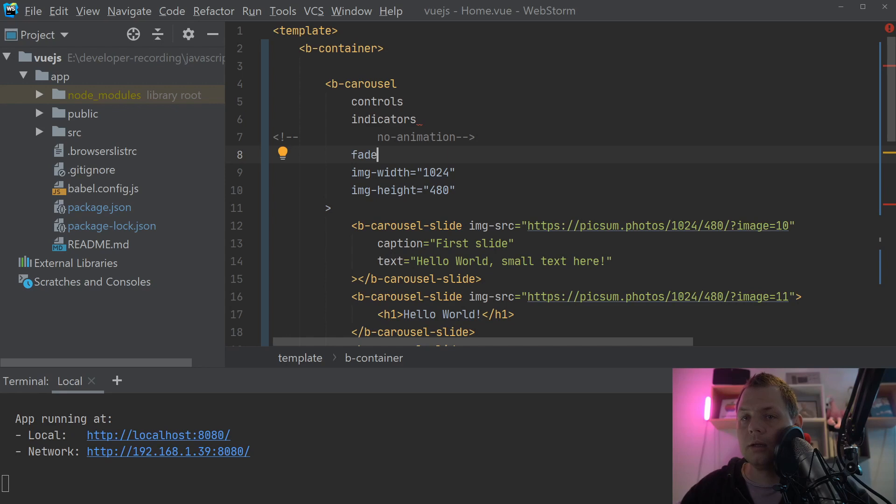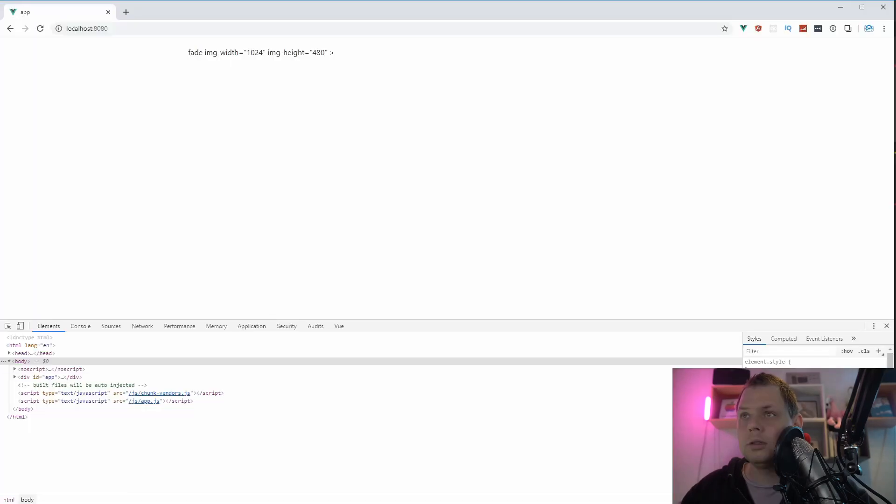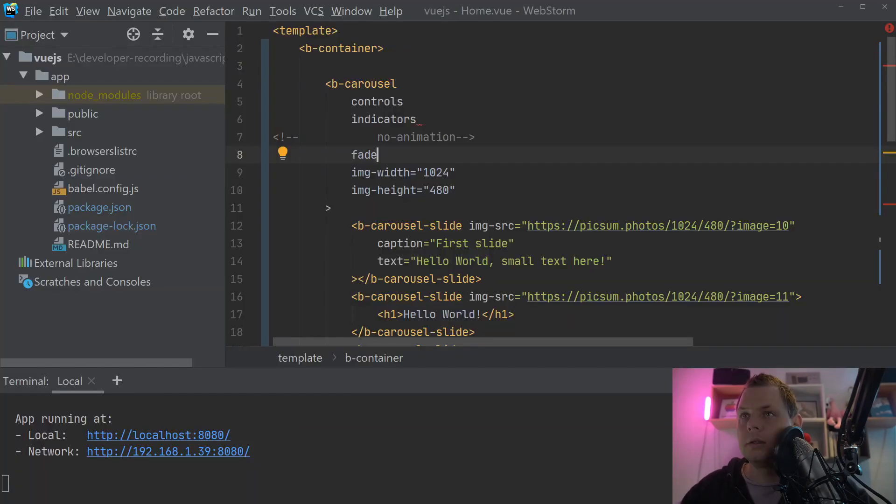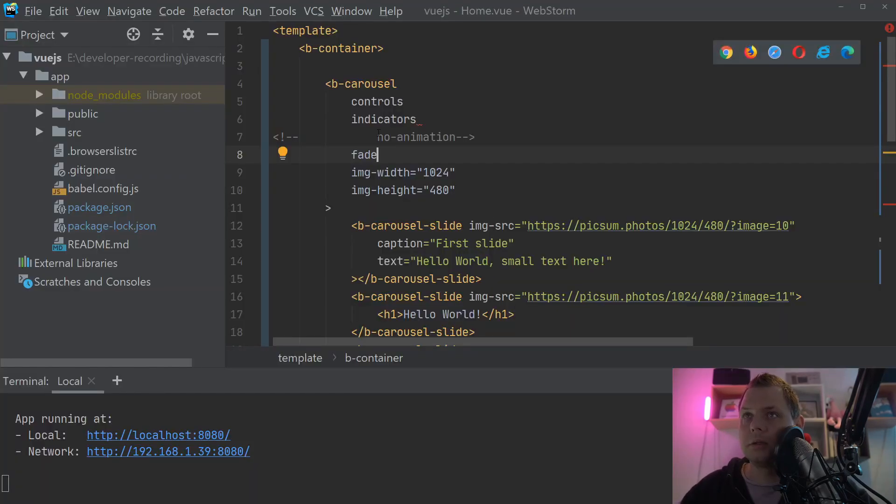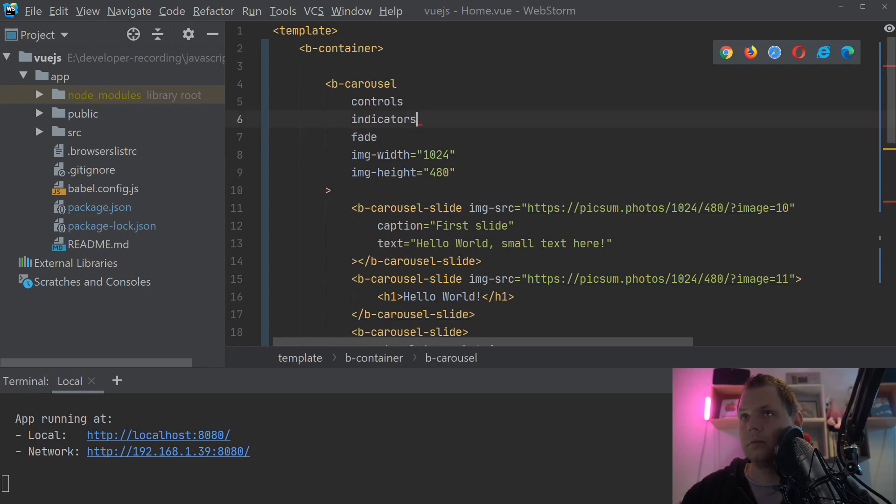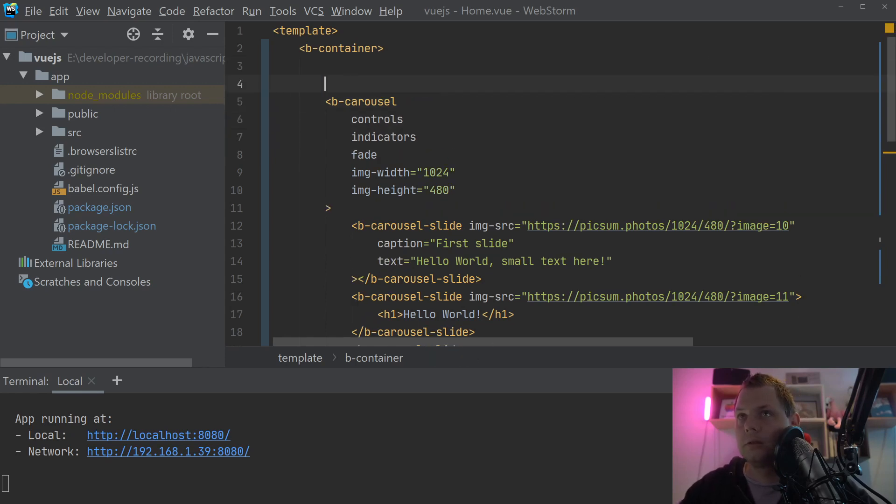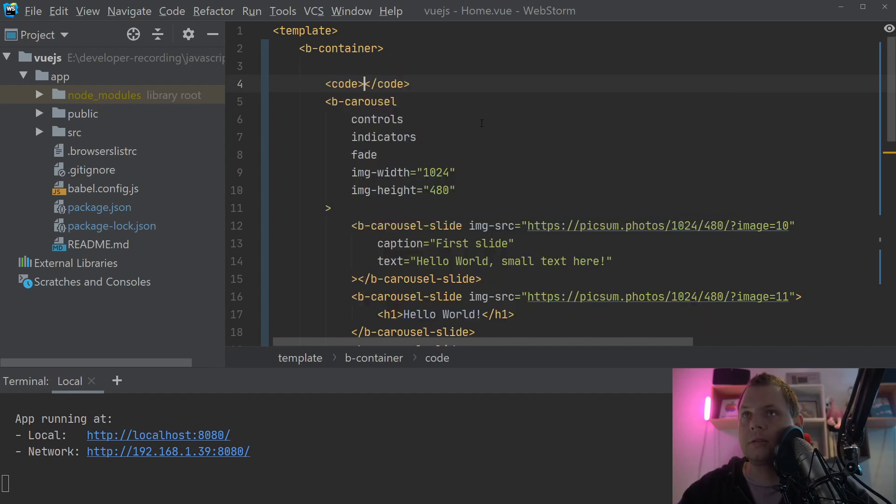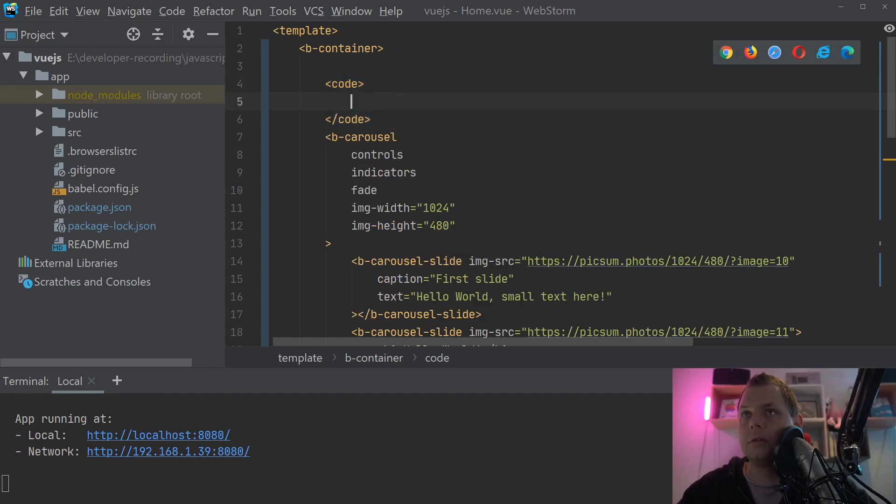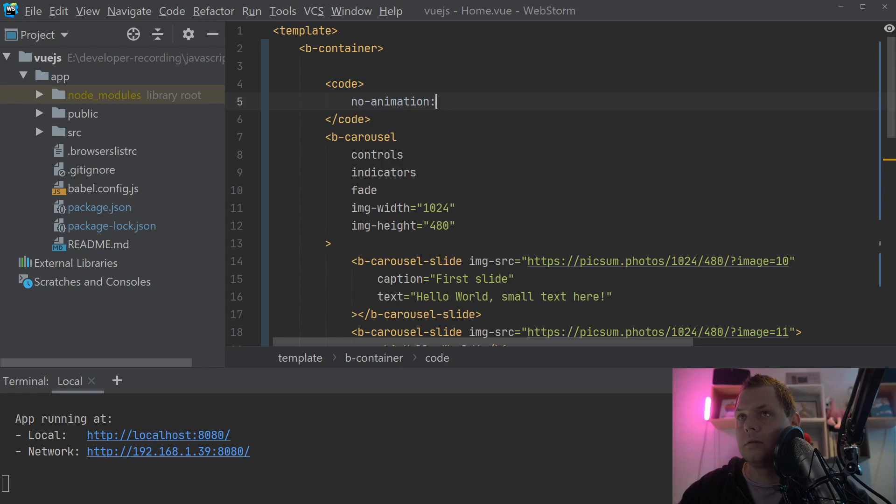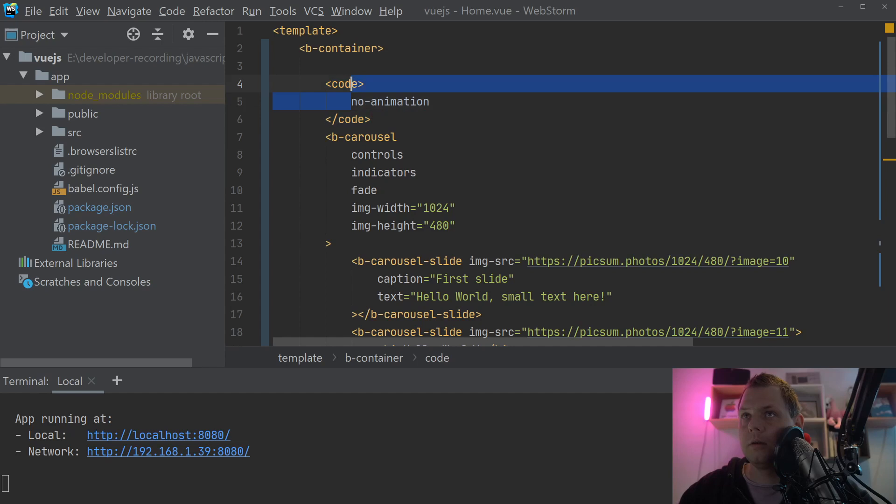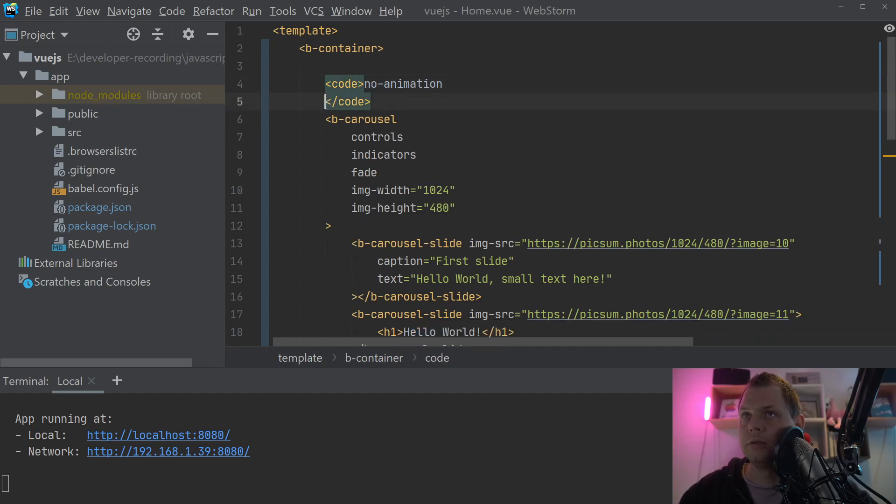Going back to the browser. Okay, something is wrong here. Now we can just let's use no animation. I just put it here so you can use it if you want.